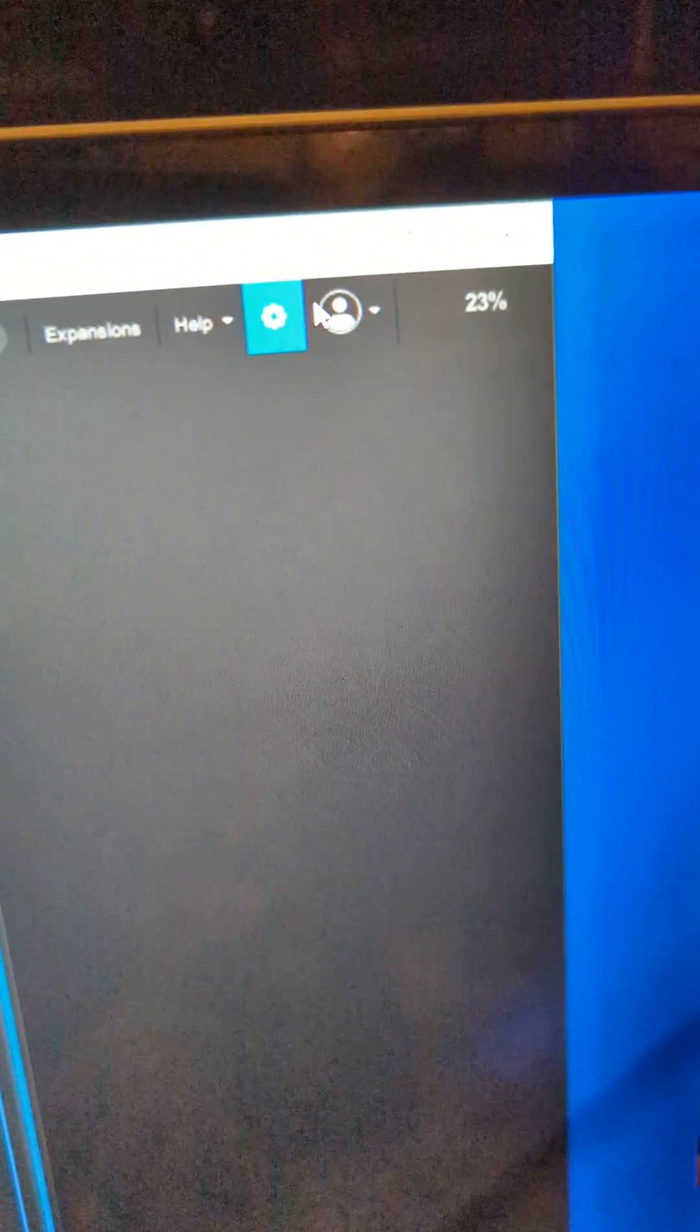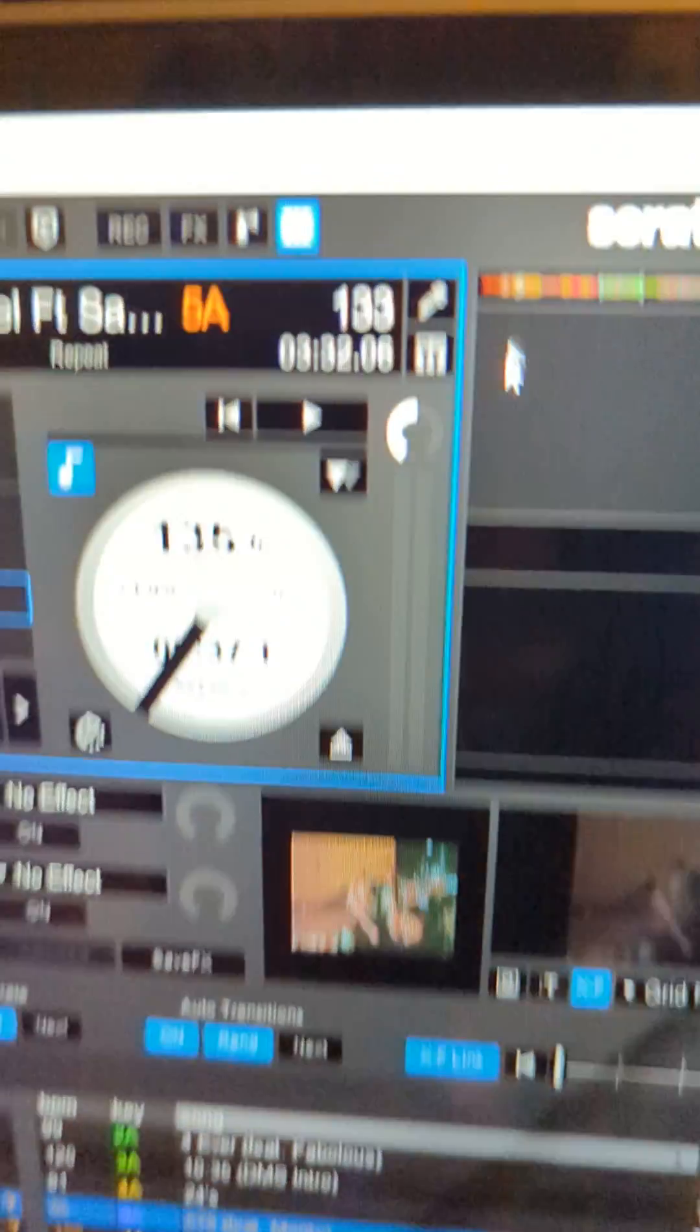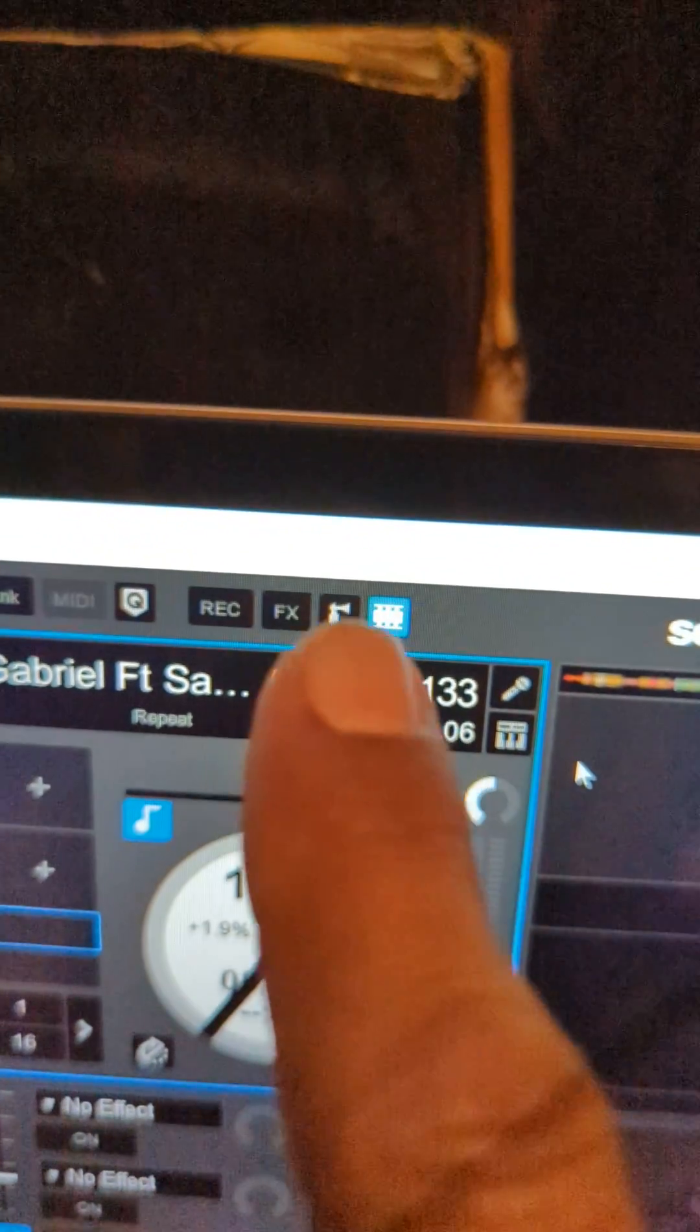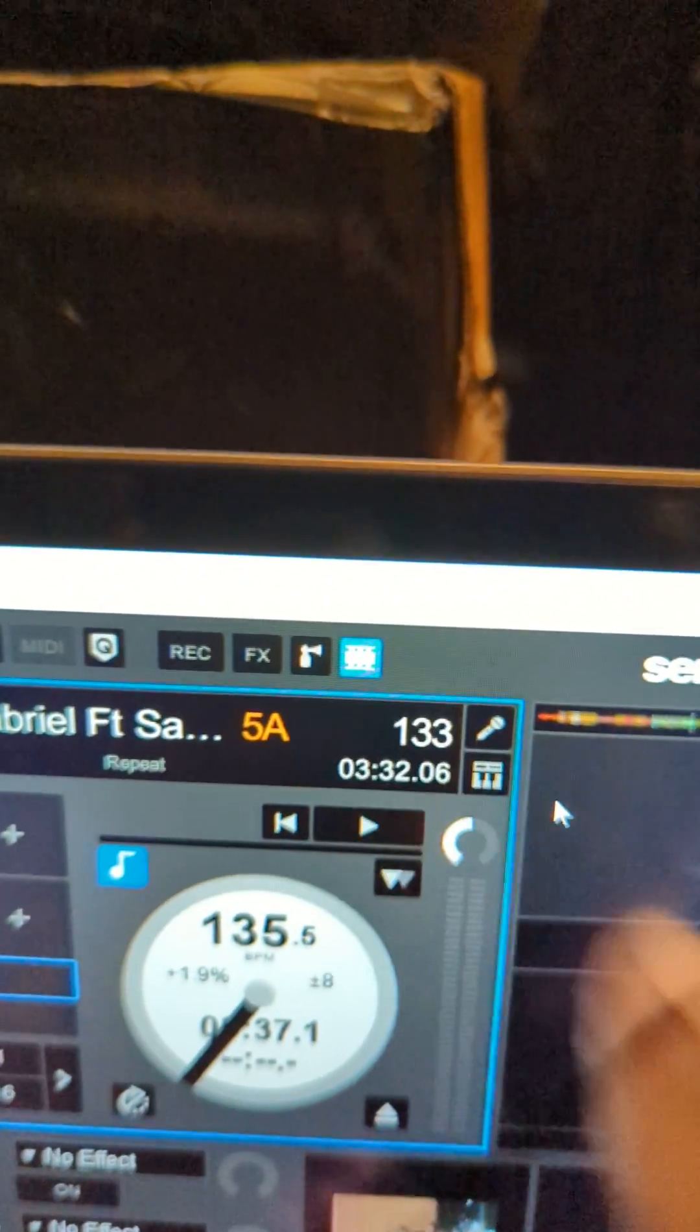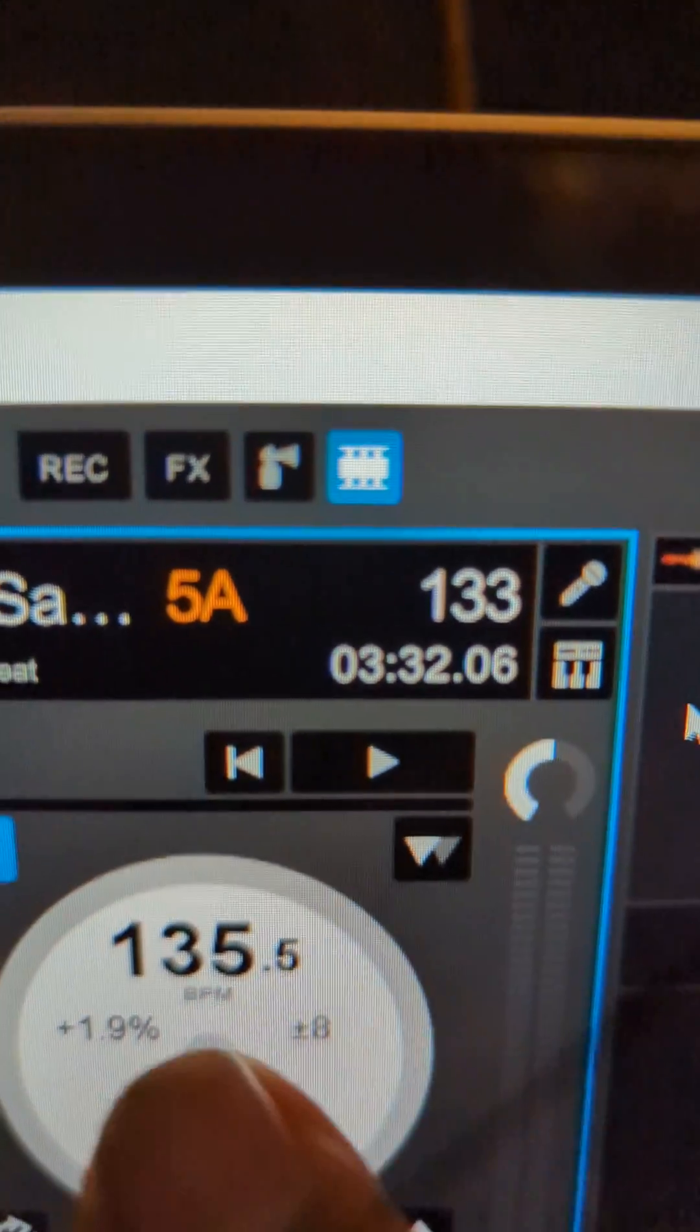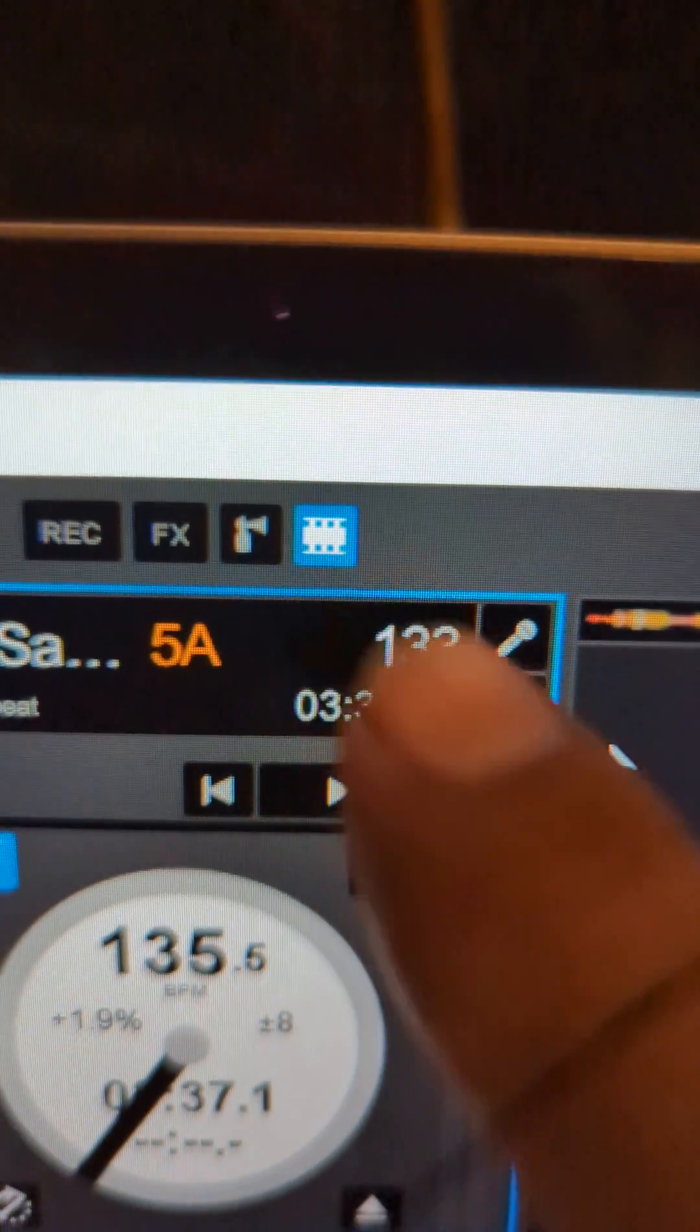So you go back to the gear, click on it, and then you're gonna have to see a blue film type thing here. That means that's Serato video, the little blue thing here.